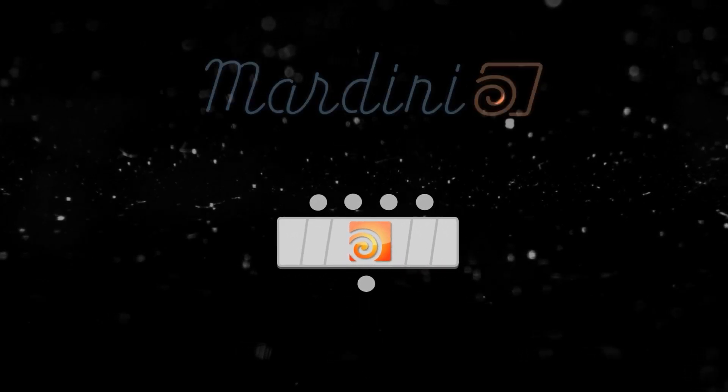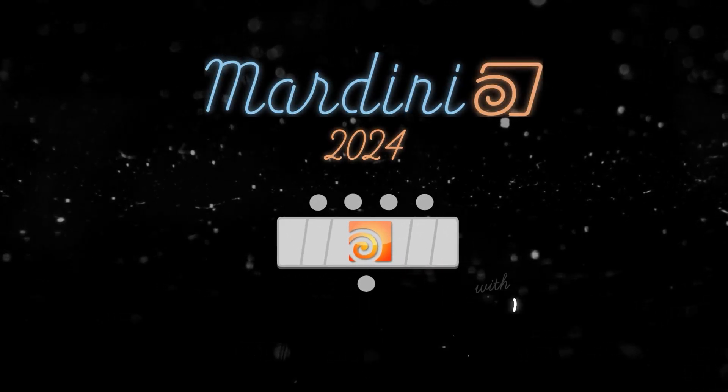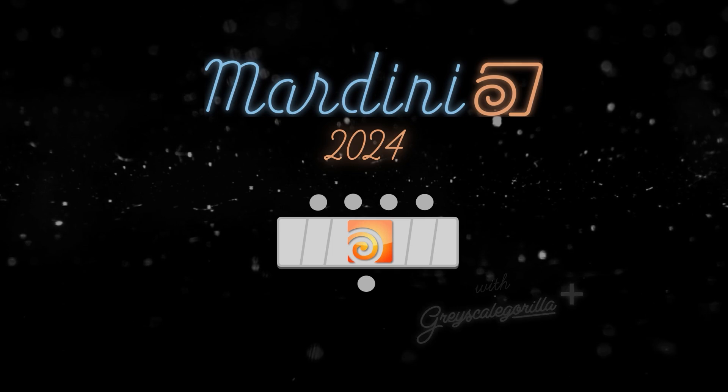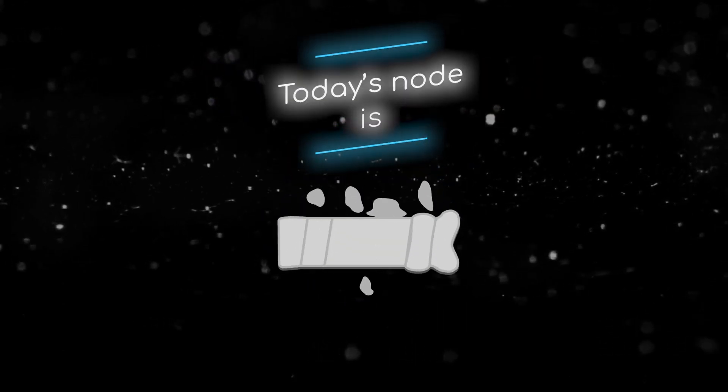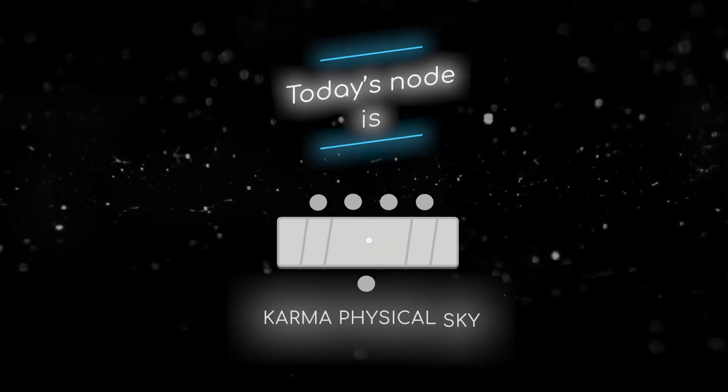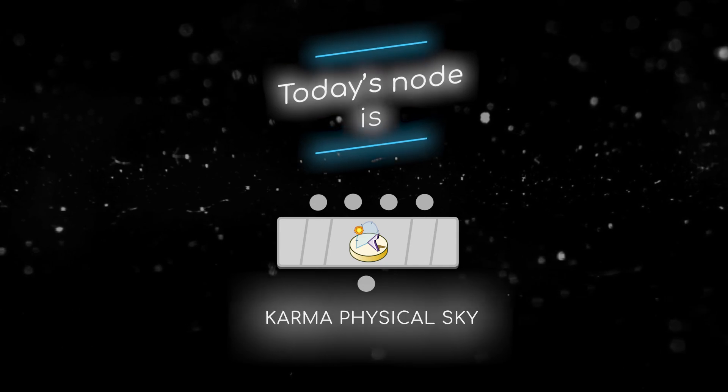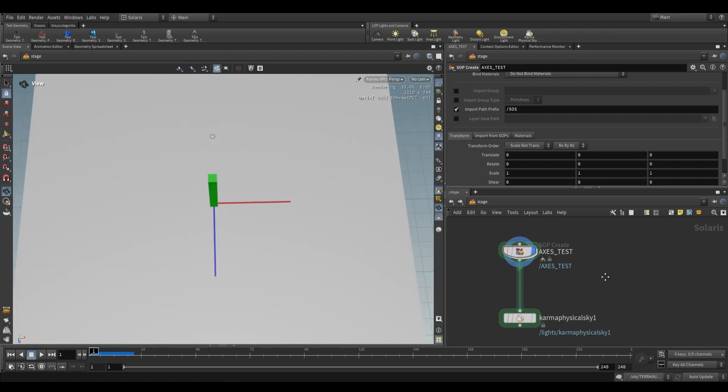Welcome to this node breakdown for Mardini 2024 with Grayscale Gorilla. This is Daytem and today's node is the Karma Physical Sky Lop. The Karma Physical Sky Lop is an extremely useful node for quickly setting up outdoor lighting. It utilizes the Karma Dome Light and the Karma Distant Light and uses a mathematical model to develop a physically accurate sky.